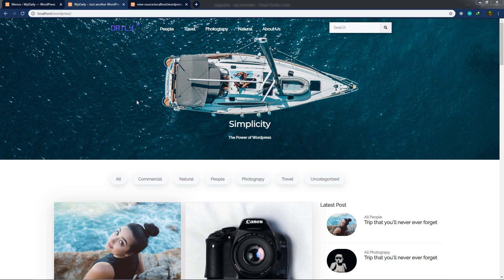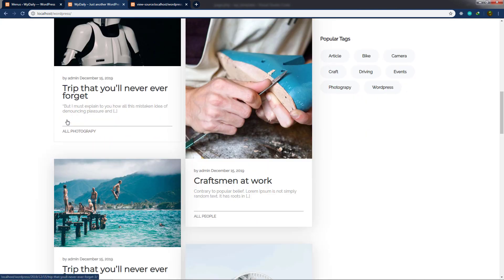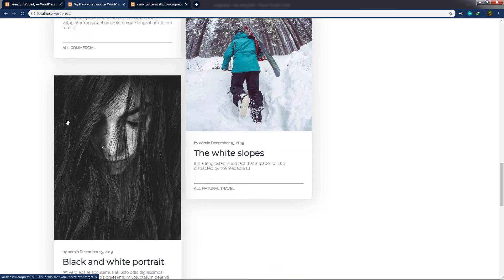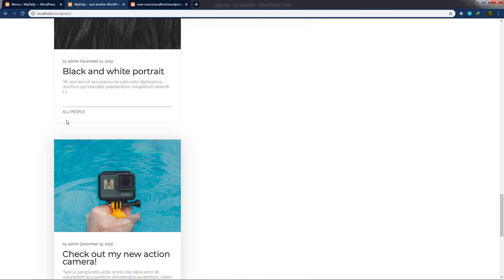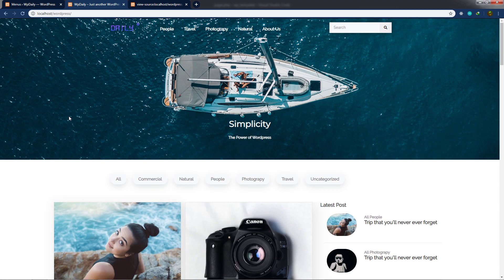Let me show you how you can host your website on the internet. We successfully created this beautiful WordPress website. We started with understanding the basic WordPress theme, the dashboard, how to build this website with simple HTML, and then we converted this HTML template into a WordPress theme. Now the time is to host this website on the internet.